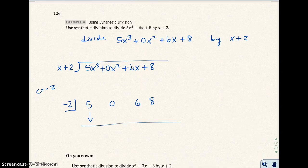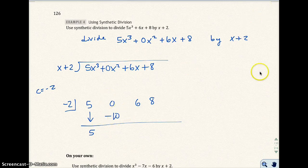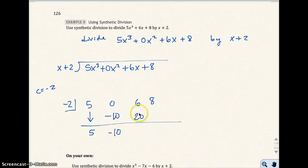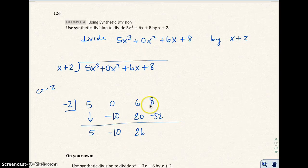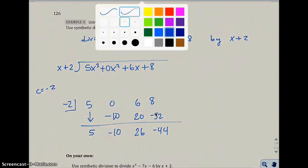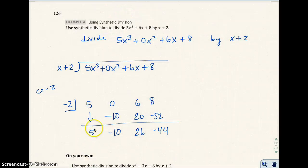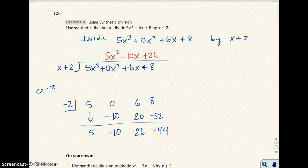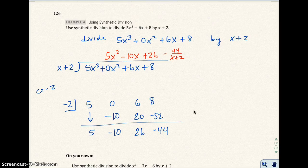Drop down the 5. Negative 2 times 5 is negative 10 — that goes right there. I add these together and get negative 10. Negative 2 times negative 10 is 20. I add these two together and get 26. Negative 2 times 26 is negative 52. I add these together and get negative 44. My answer is 5x squared minus 10x plus 26, with a remainder of negative 44 over x plus 2. Later on we're going to not want remainders at all, but for now that's no problem.